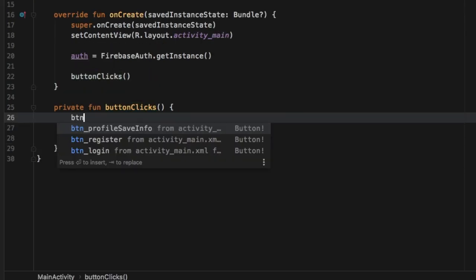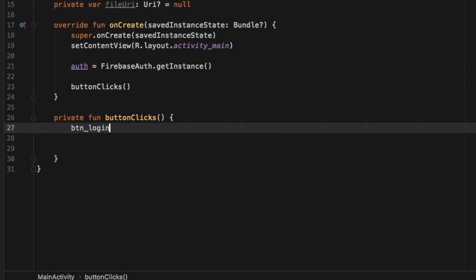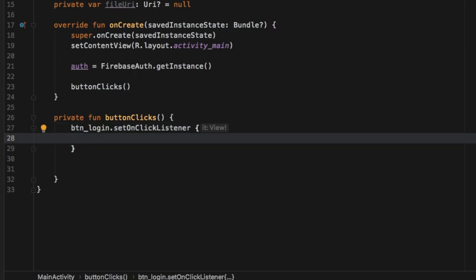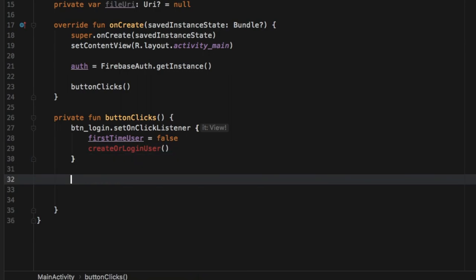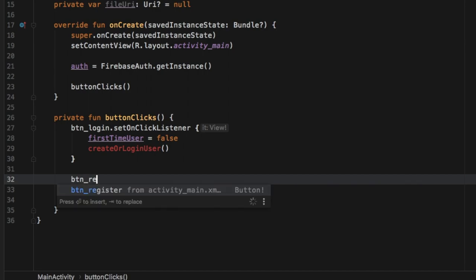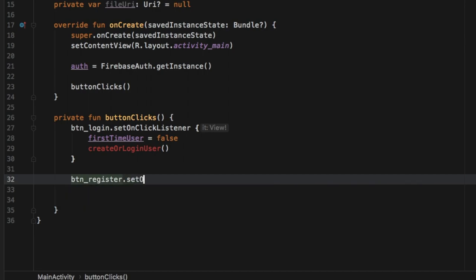Inside here we're going to get a reference to all our buttons on the login screen. The first one we want to get is 'button_login' and we're going to type in setOnClickListener. If we click on the button login, we're going to set firstTimeUser to false because obviously this is not a first time user. Then we're going to call createOrLoginUser, which is a function we have not created yet but will create shortly.